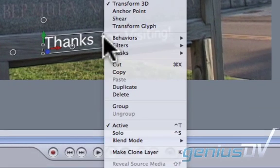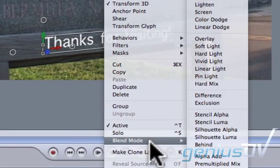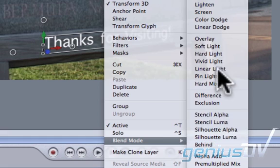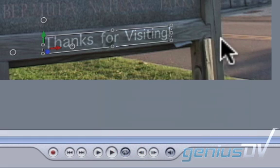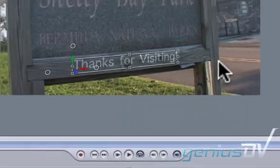Right-click on the title object and choose Blend Mode Overlay. This will help the title blend in with the sign.